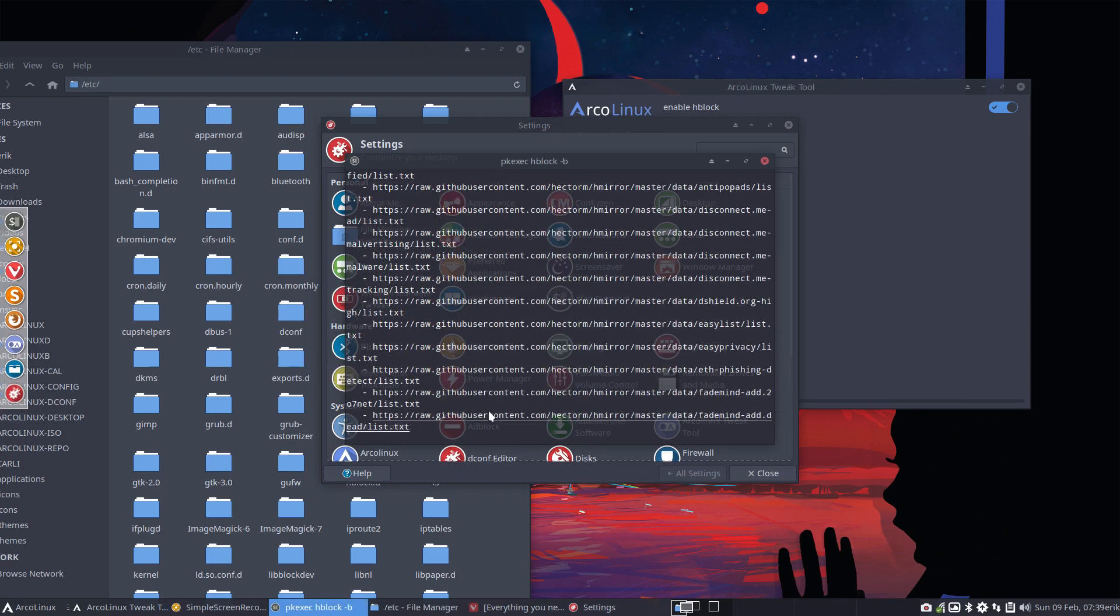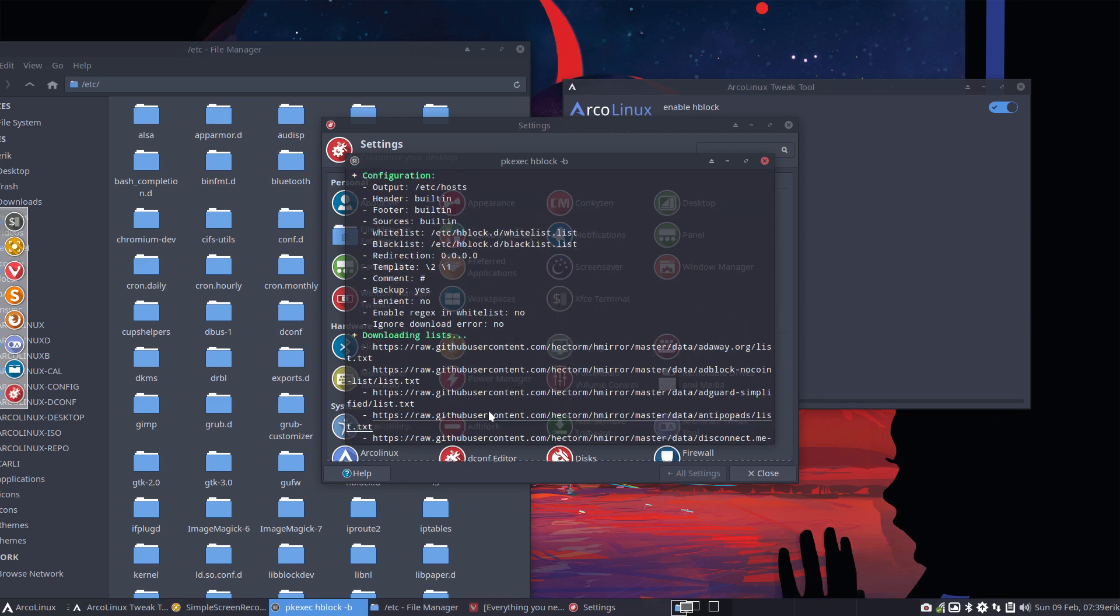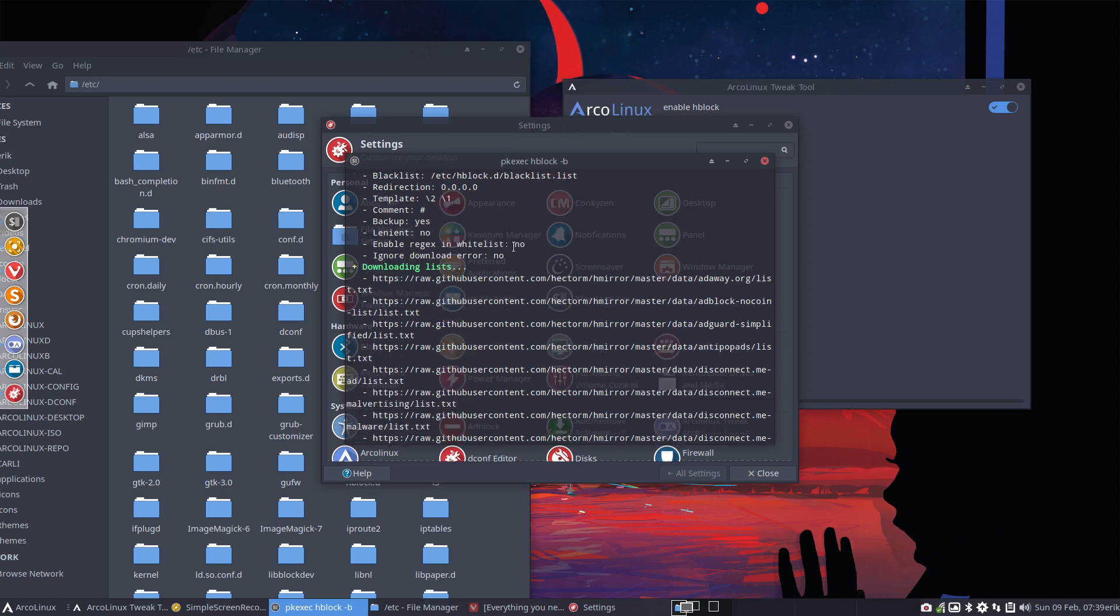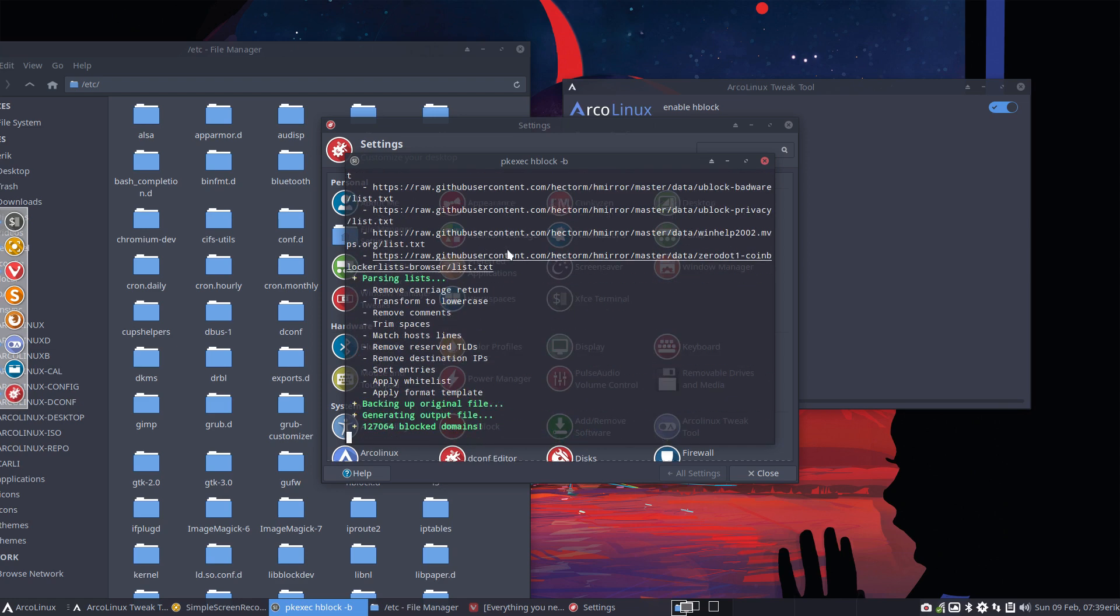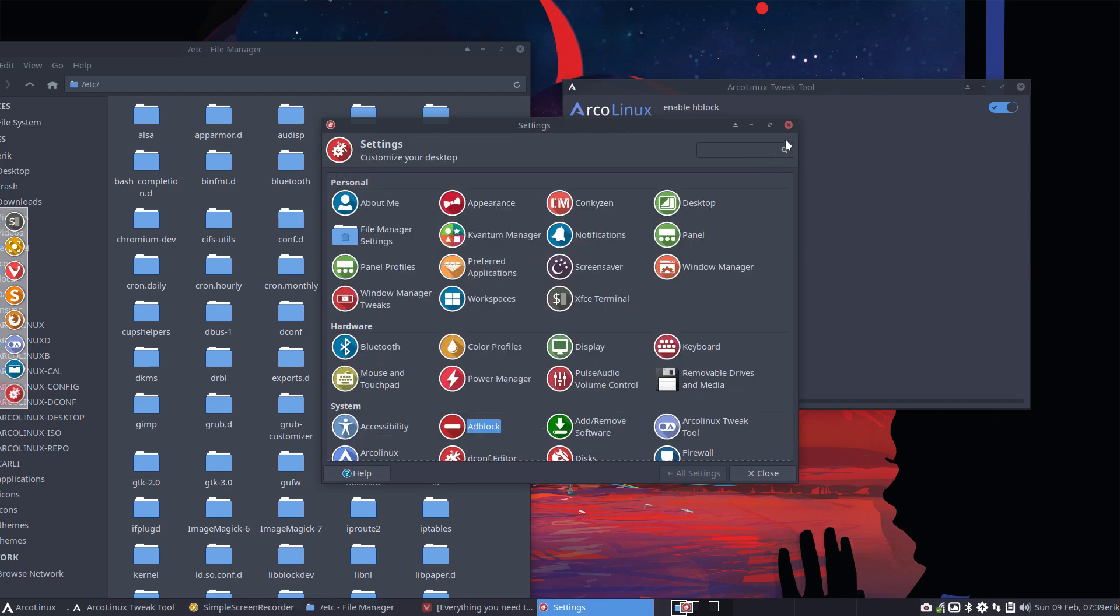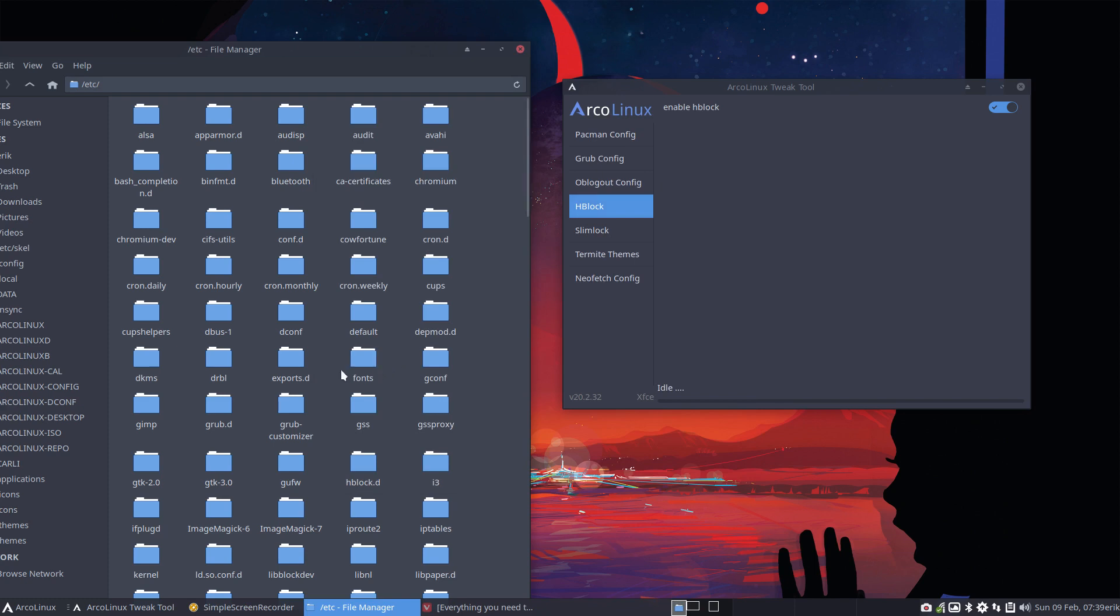is going to run this application that's not from us but it's HBlock from GitHub. And it's going to build a long list of all bad things happening out there. 127,000 blocked domains. So these guys cannot hurt us anymore.